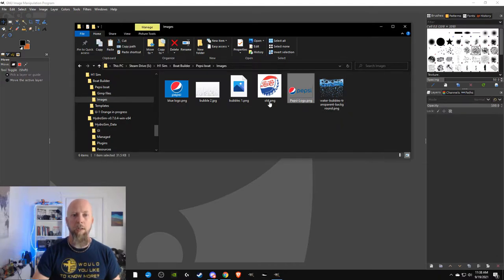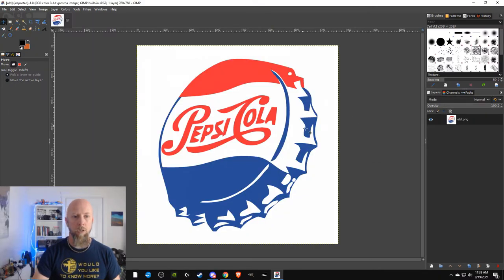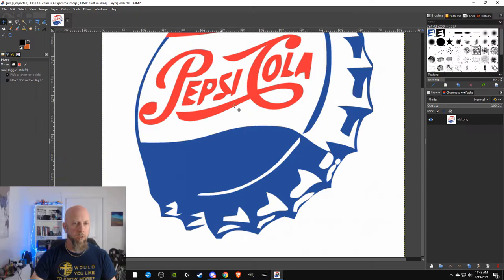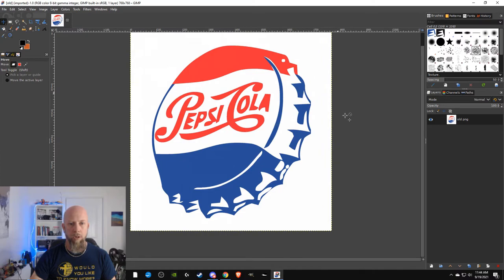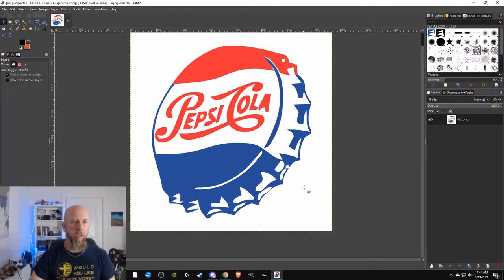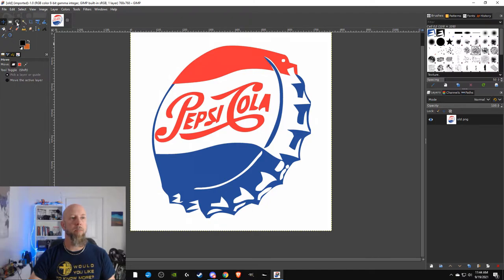Looking at these images, I can tell this one looks really good — it has a transparent background. This one does not. So we're gonna open that one. I can grab it from the open folder and just drop it onto the screen. We're gonna mess with this image now. What I want to do is get rid of all this white, because I want to be able to put this bottle cap wherever I want and not have a bunch of stuff behind it.